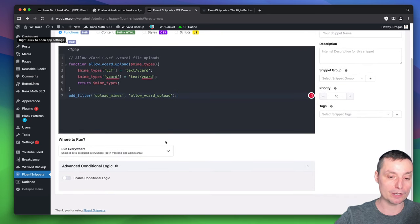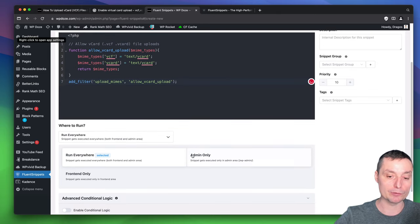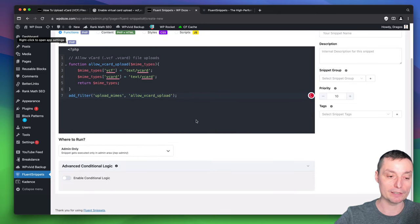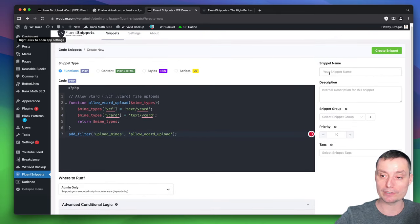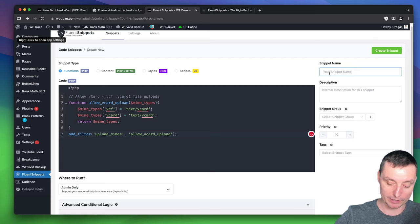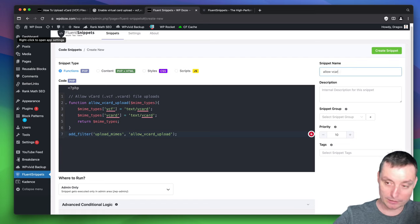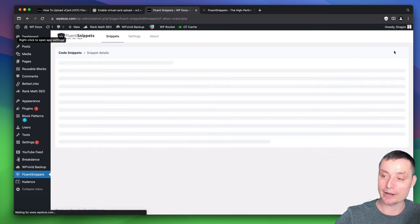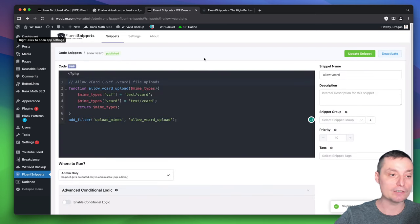Then you can choose where to run it. It will be only in the admin area because only in the admin you need to upload these files. Here you just give it a name, Allow vCard, and then you can hit create.